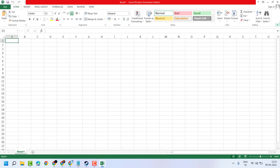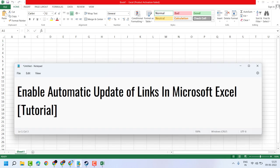Now close and reopen your Excel. So this way guys you can enable automatic update of links in Excel. Thanks for watching, please comment on this video whether it was useful for you or not. Thank you.